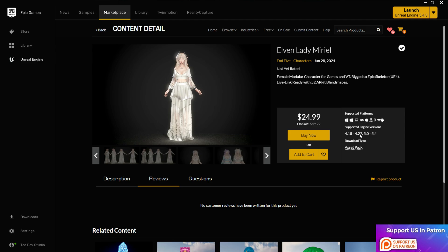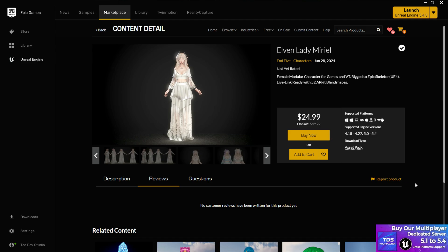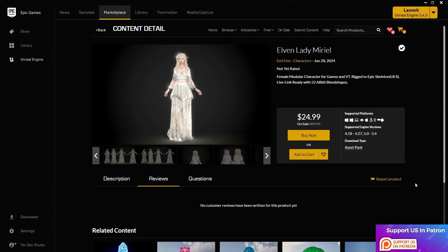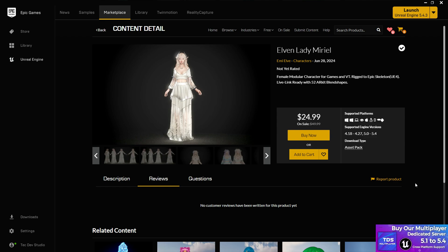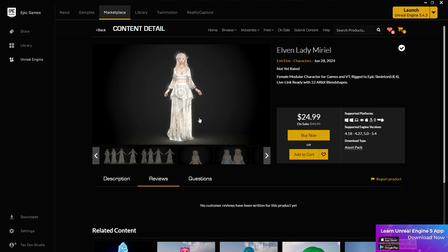About the download option — in the Epic Launcher there are two types of download: Project type and Asset Pack type. Asset packs can be put into any of your projects. Project type creates a separate project, and from there you can merge assets into your current working project. Keep that in mind.